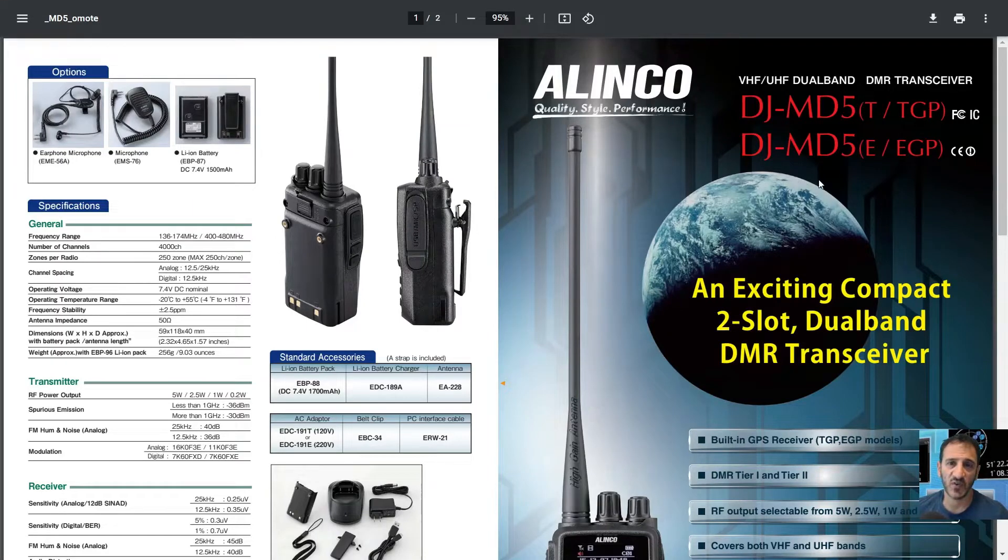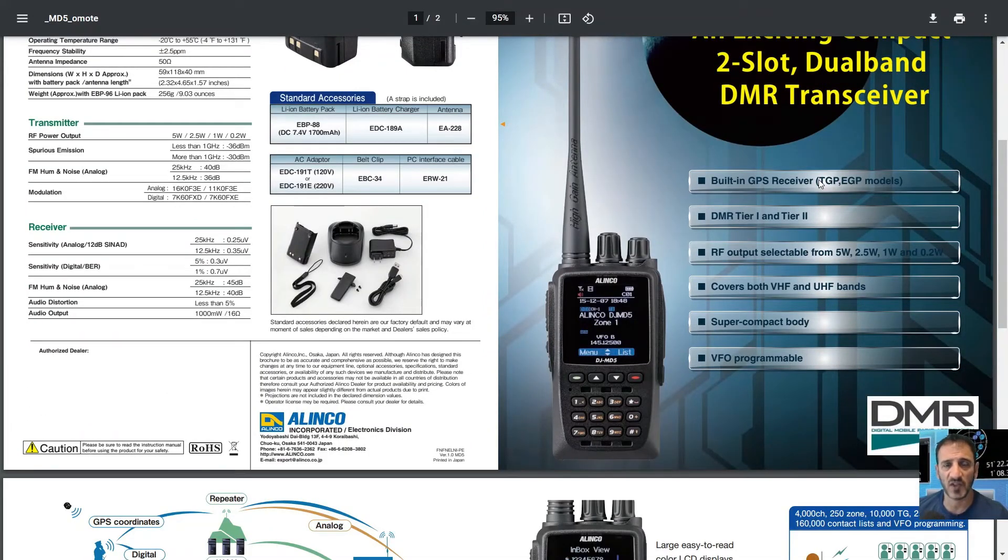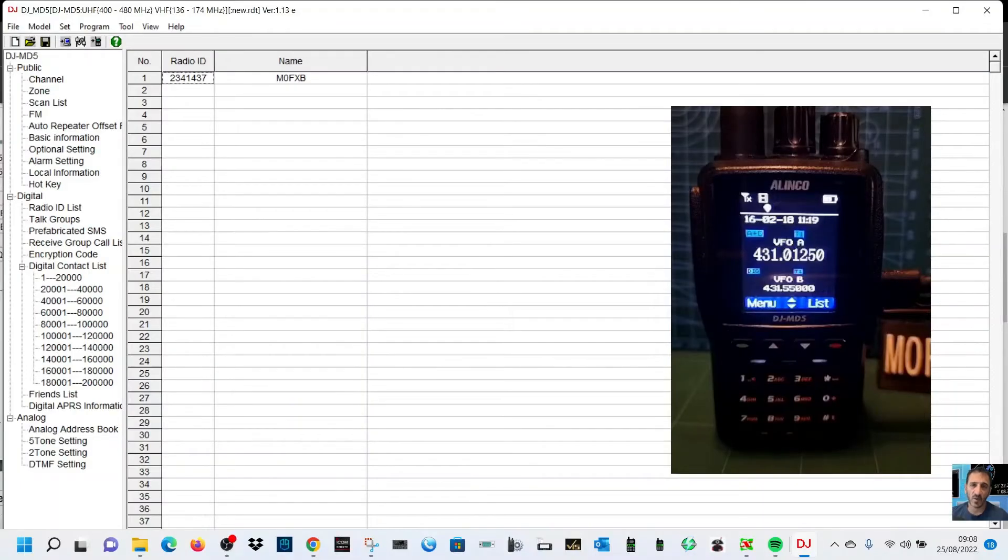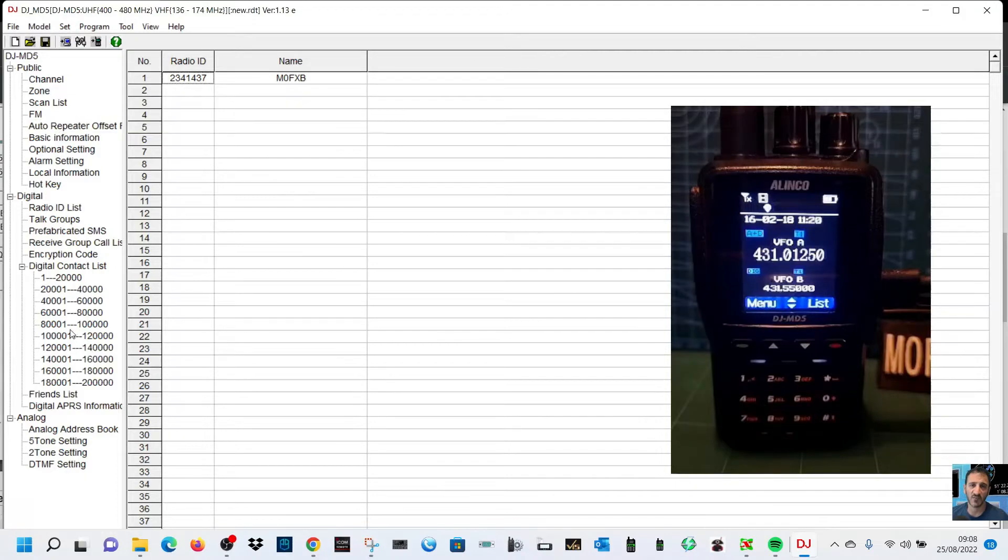Welcome to my videos on the Alinko DJ MD5 VHF UHF and DMR radio with built-in GPS. You can see the radio, we've got the software open. Now let's create one channel. The first thing we're going to do is add one contact.